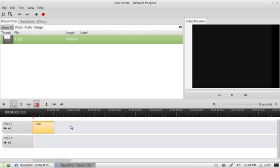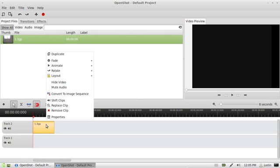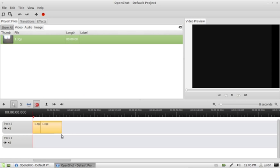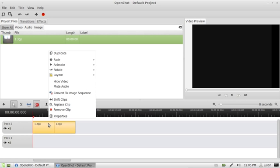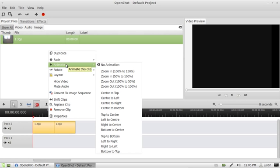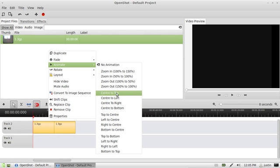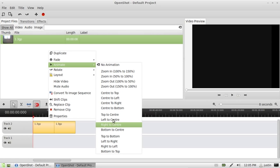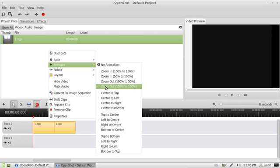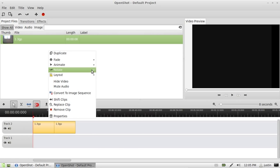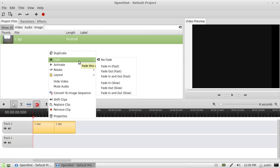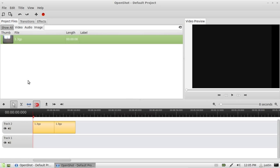Now, the timeline's great because you can do a lot here. You can right-click on the new video that's there and you can duplicate it to double the length. You can also animate the video to come in from the top to center or left to center, top to bottom, that sort of thing. Rotate the video as well. Fade the video in and out.